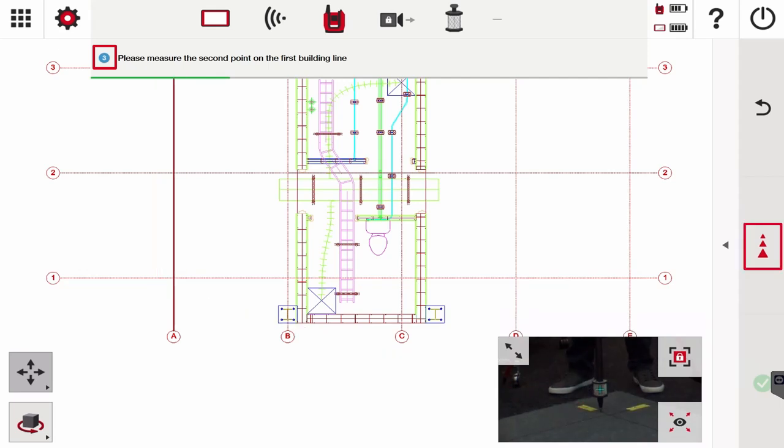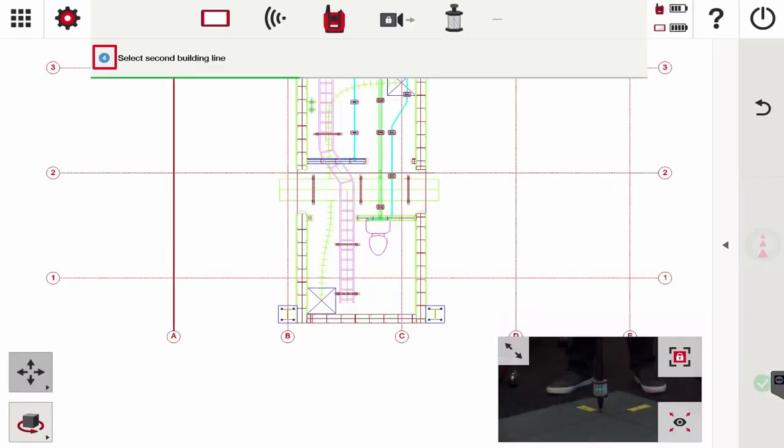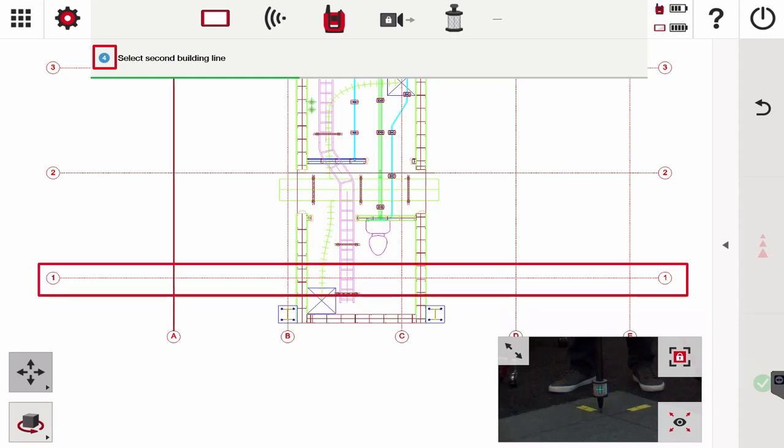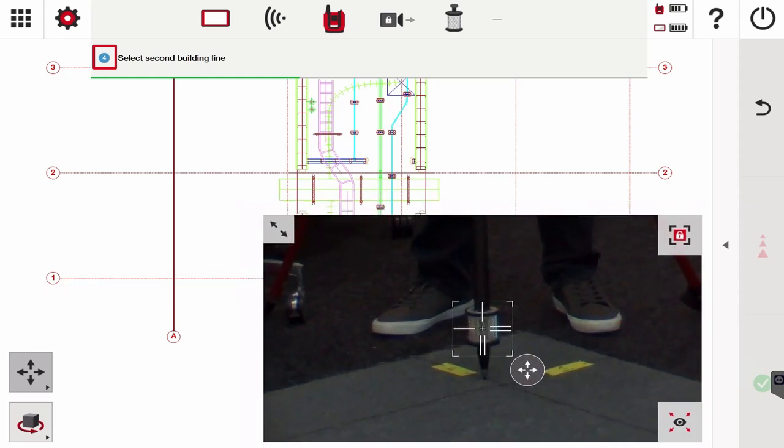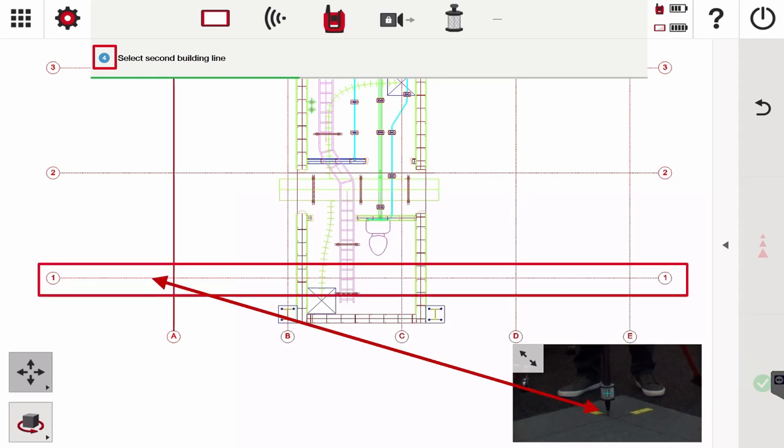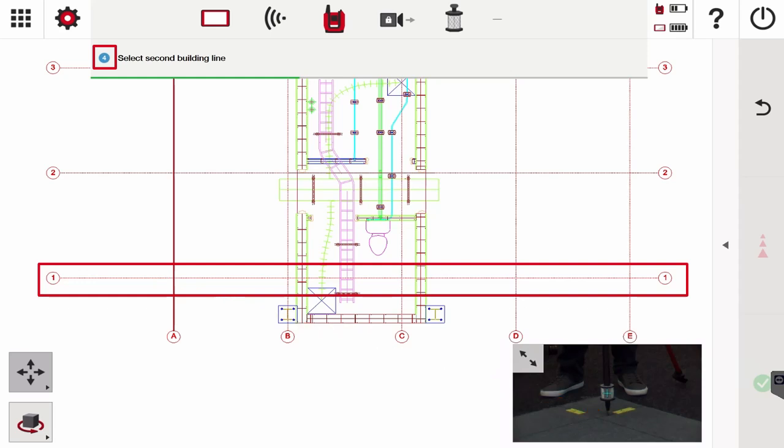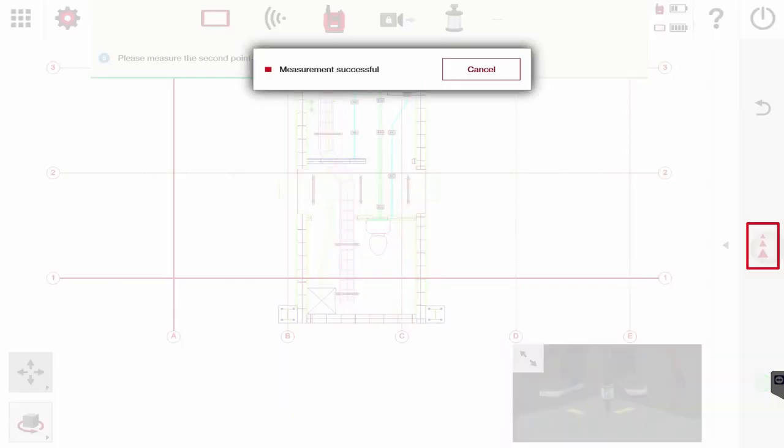Now it says select the second building line. I am very close to grid or building line number one - you can even see if I zoom in a little bit, notice you see the number one. I'm going to move my prism over to that line, make sure I'm on it and level, then tap building line or control line one. It lights up and I'm going to hit the measure button.